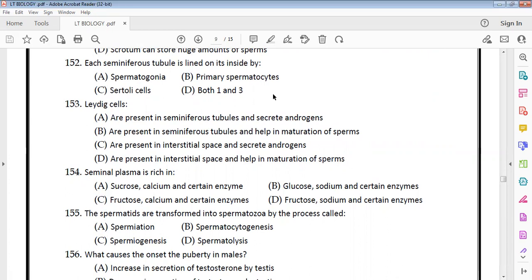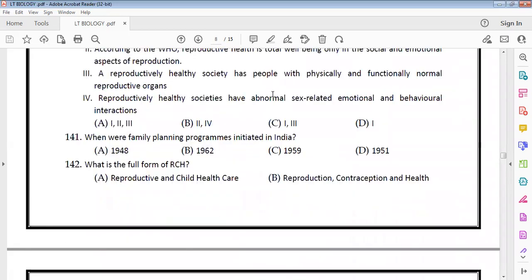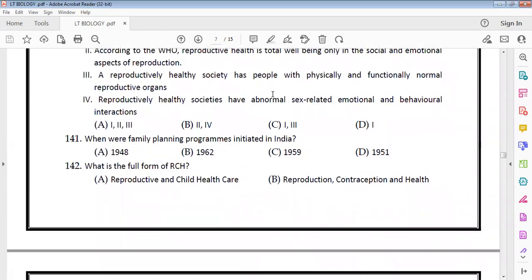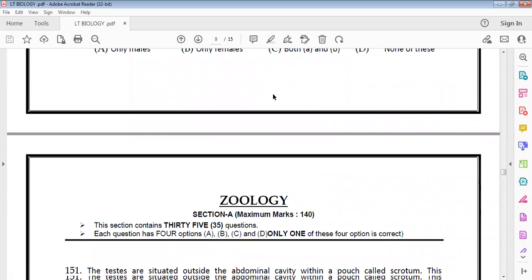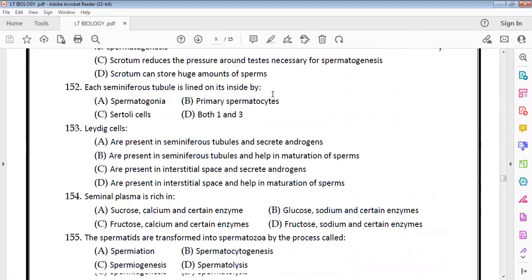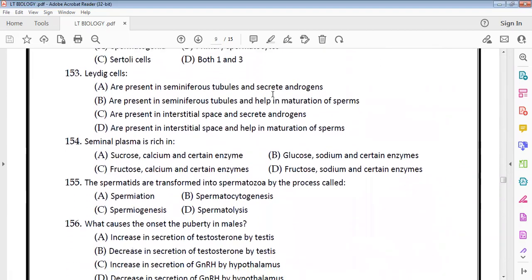Each seminiferous tubule is lined on its inside by spermatogonia and Sertoli cells — options 1 and 3. Leydig cells are found in the interstitial spaces and secrete androgens — option C.